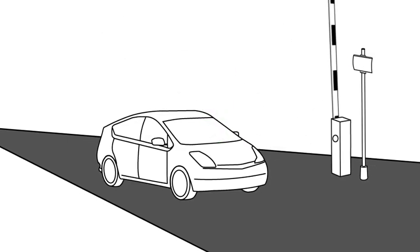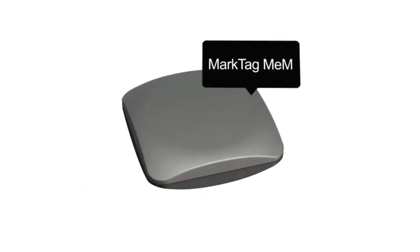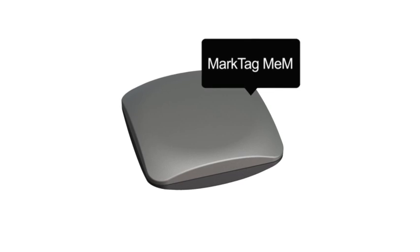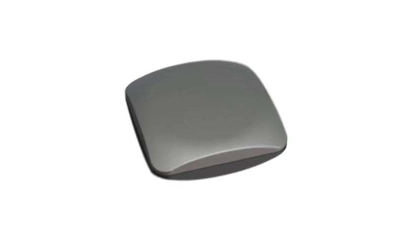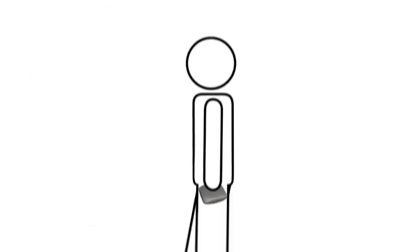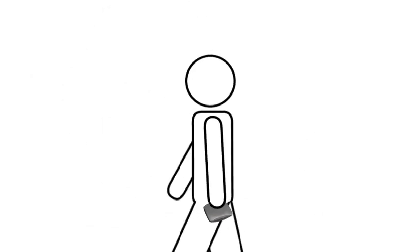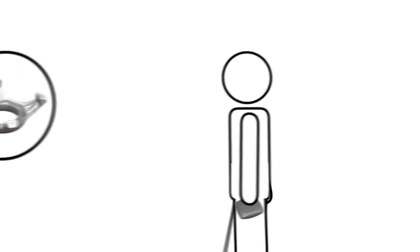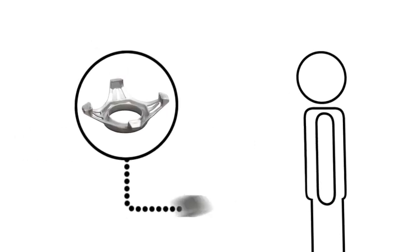Wider read range is one and has now been met by the new MarkTag MEM. The MarkTag MEM is a small new ID tag that can be carried around, but also installed on a car dashboard.